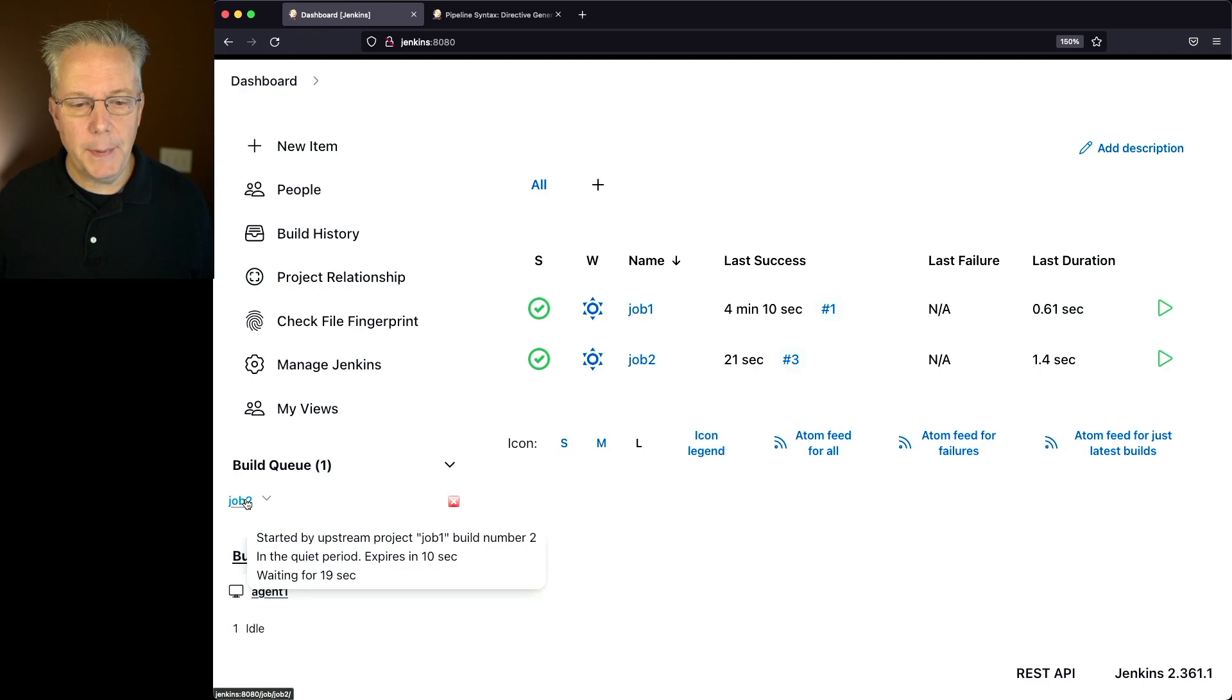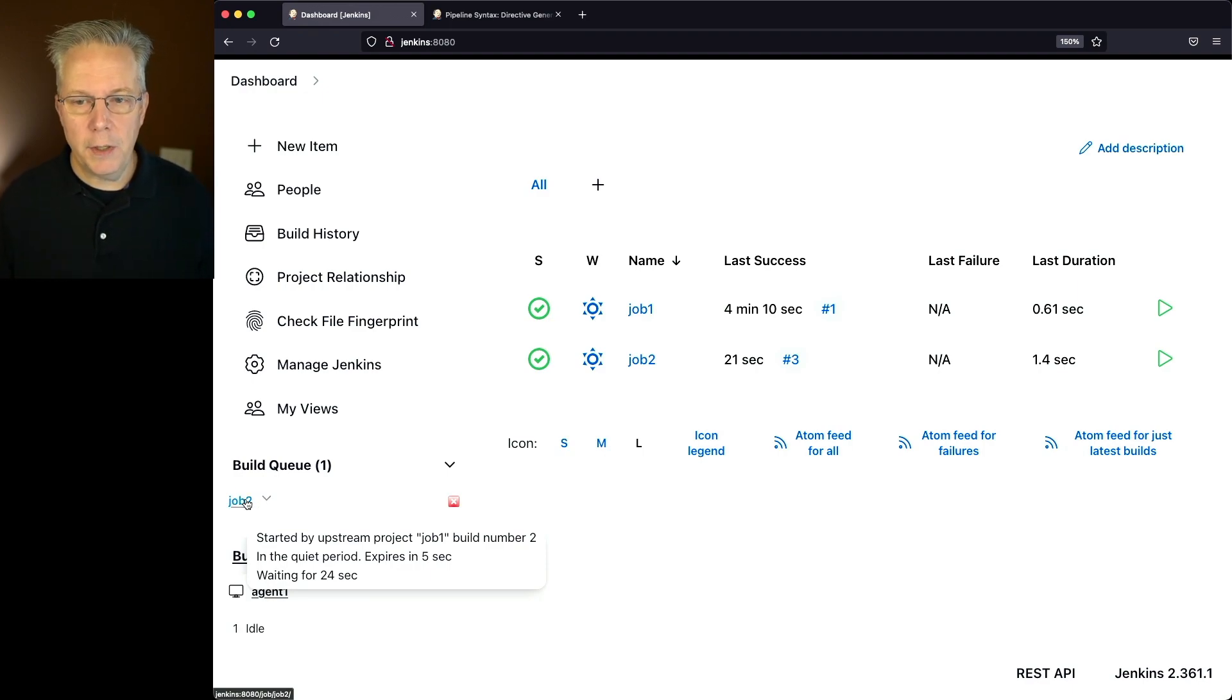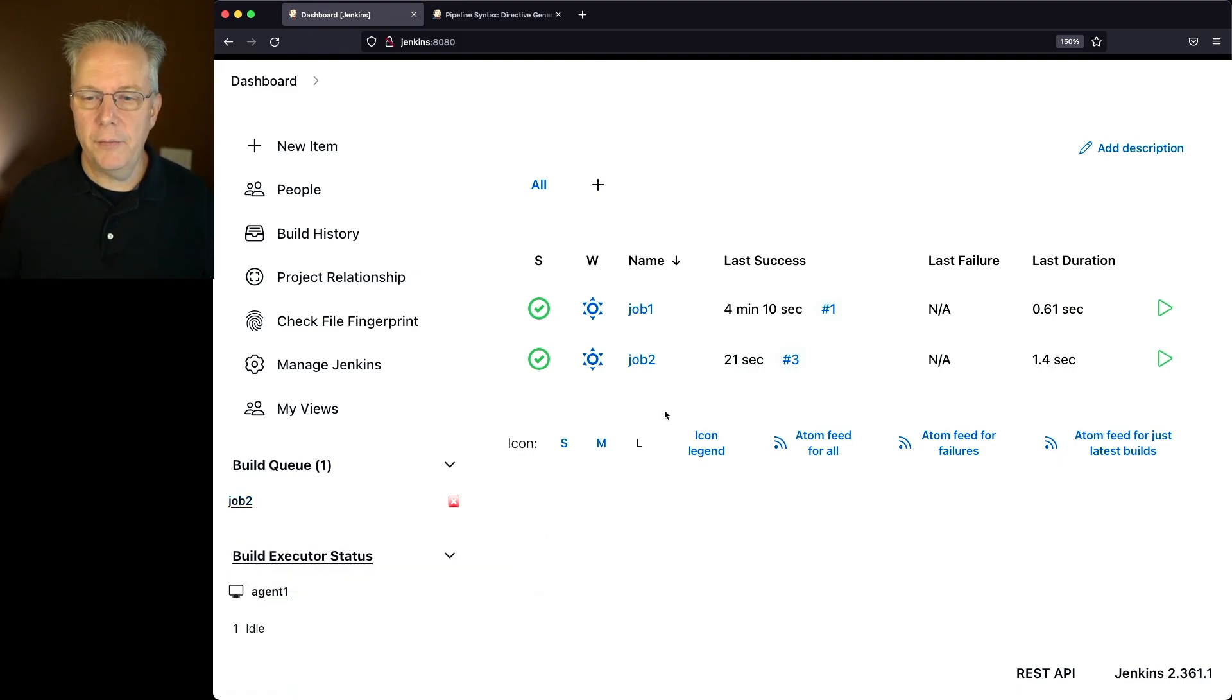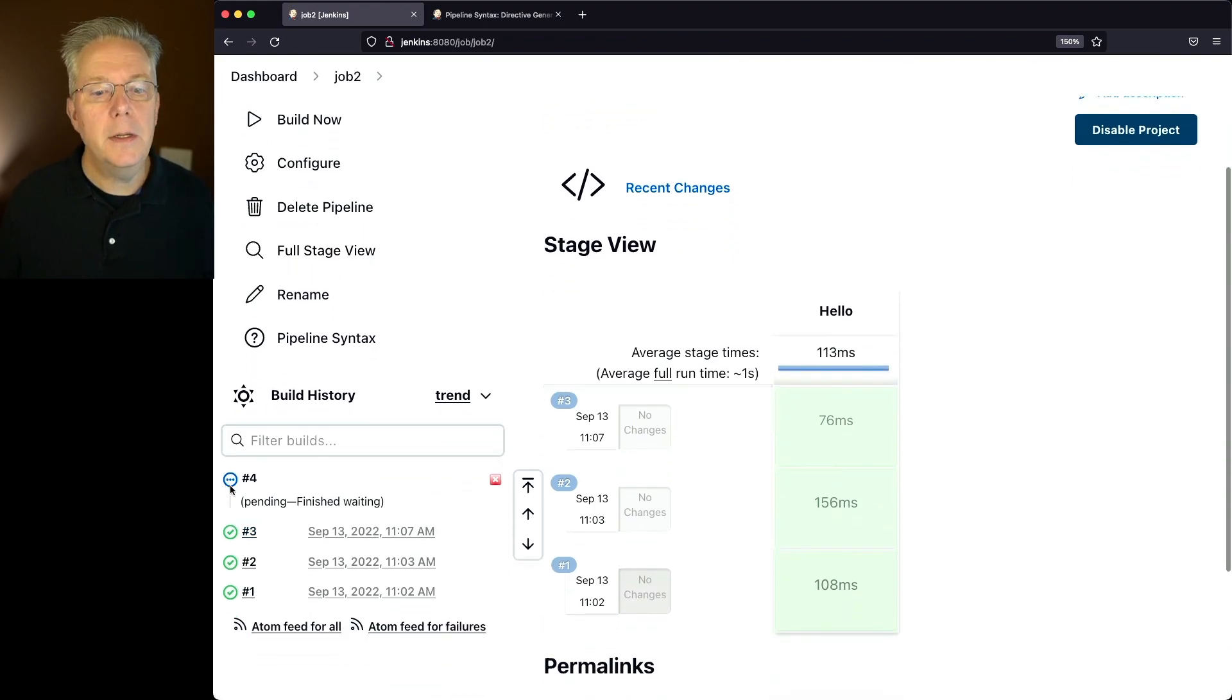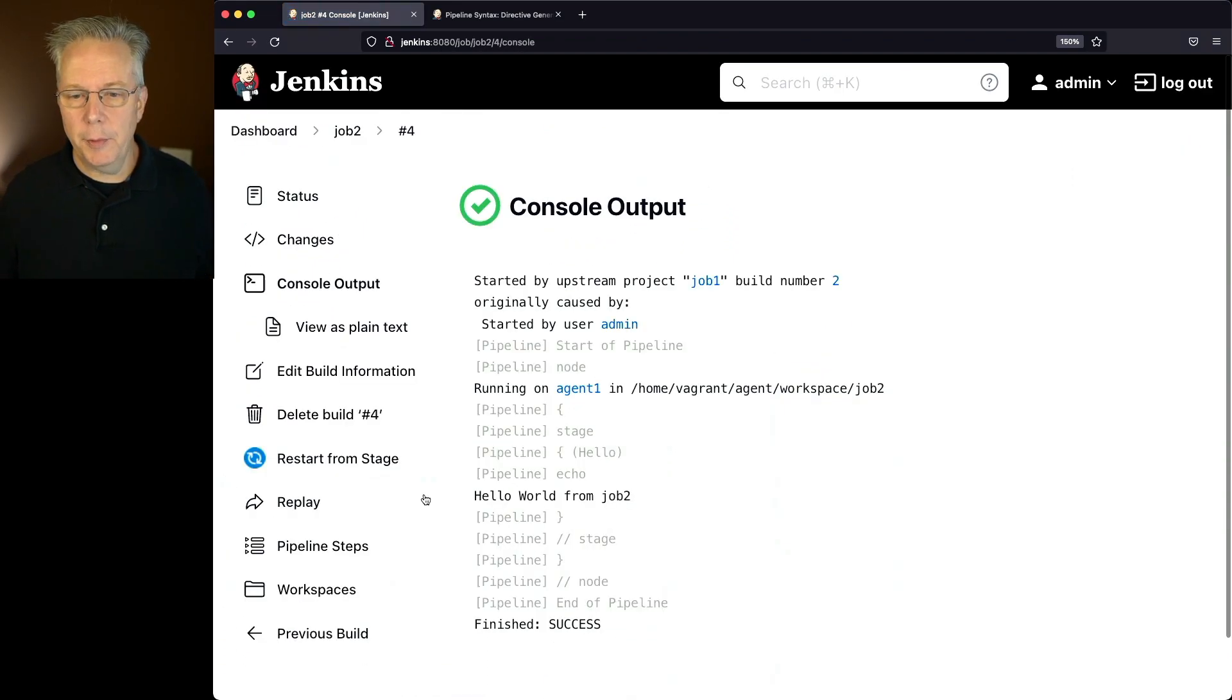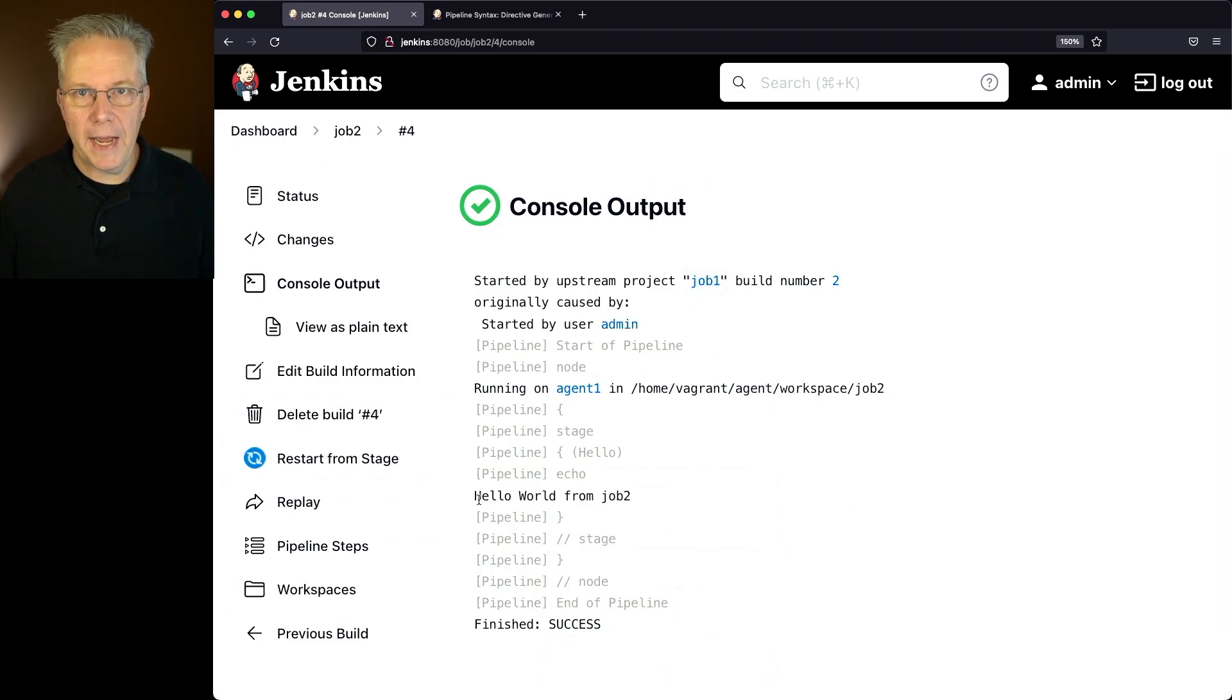So once this completes in about 10 seconds, what we expect is job 2 will clear out of the build queue and then run and complete successfully, which should be about now. So now if we take a look at job 2, we're going to see that it's still pending, was a little bit early, and then once it completes with job number 4, we can see it was triggered by job 1, and everything ran as expected.